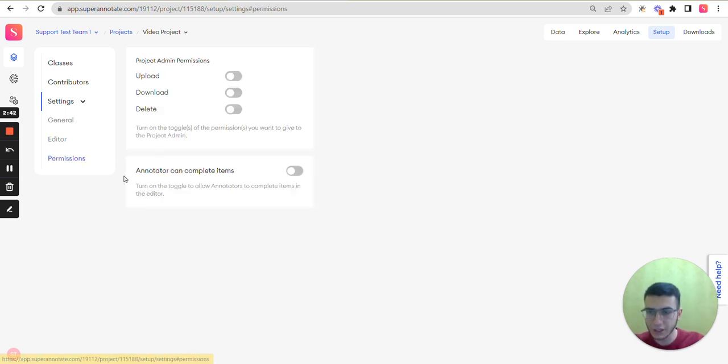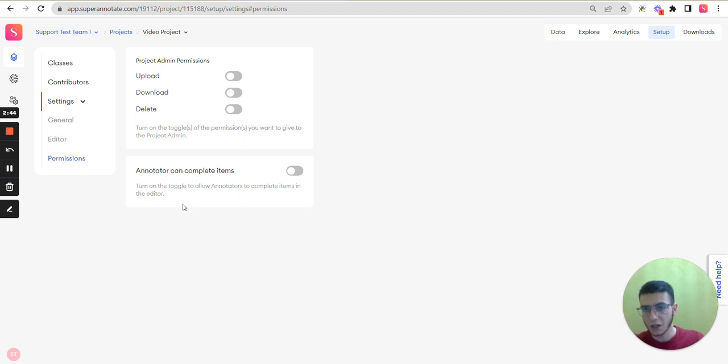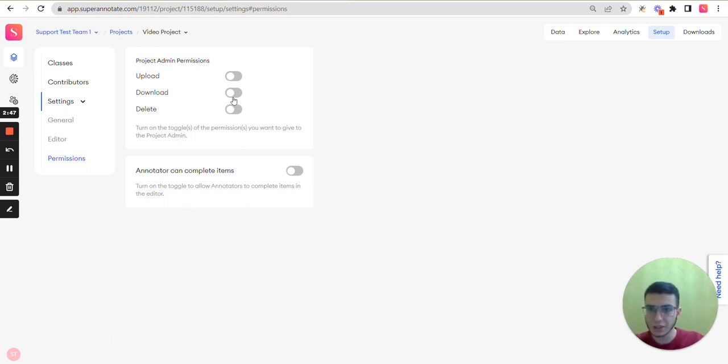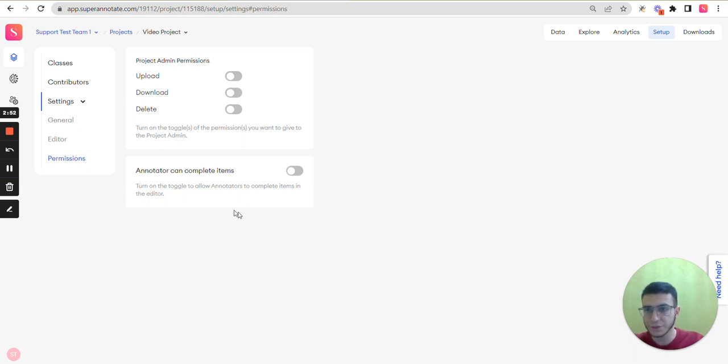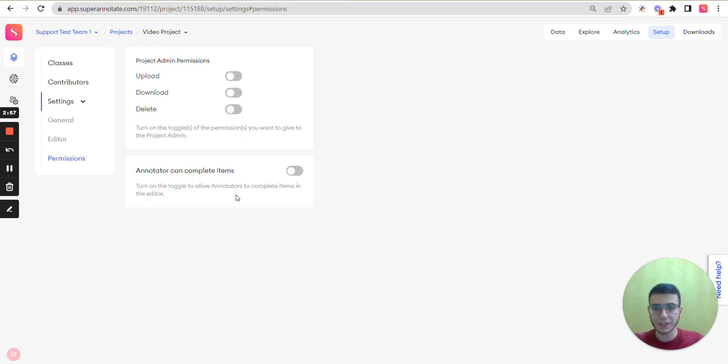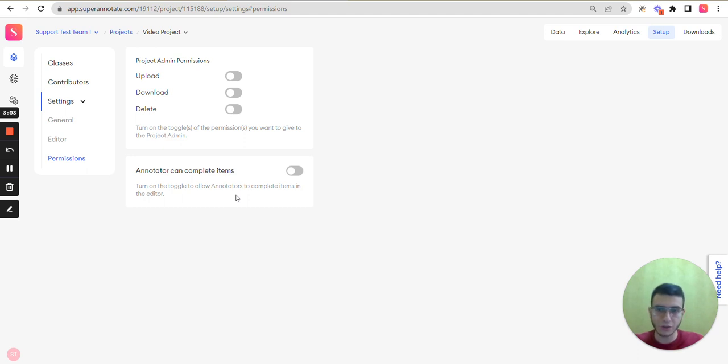Also here you can find the permissions section where you can enable some permissions for your project admins or annotators. I will also share a link to our documentation where you can find more information for permissions for each role.